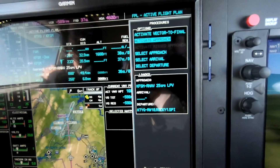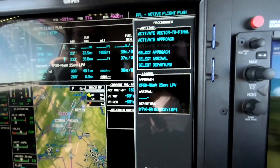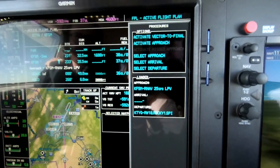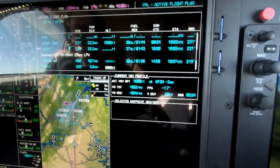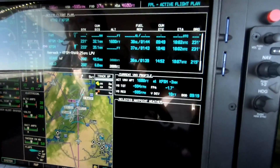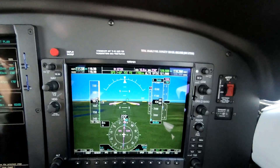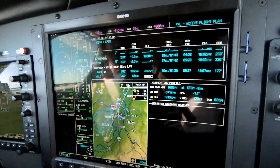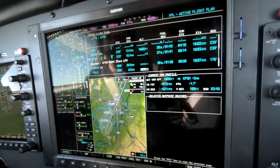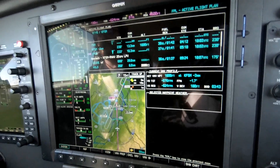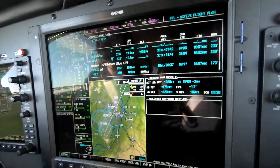To activate vectors to final: tap Procedure, large knob one click counterclockwise, and that gets us to Activate Vectors to Final. That simply draws the line so we have better situational awareness and line up with the correct runway. We're down to 3,000 feet and we've been officially told the airport is at 12 o'clock — his way of saying look for the airport and tell him when it's in sight, then he'll assign the visual approach.